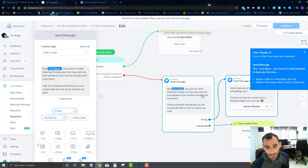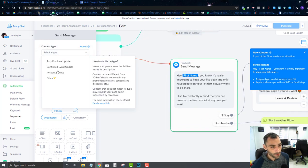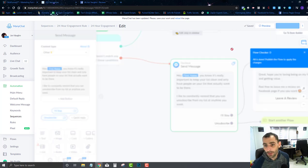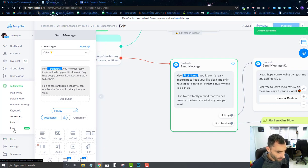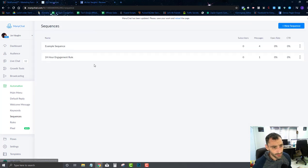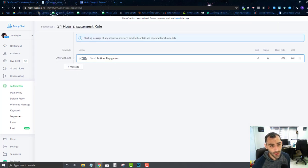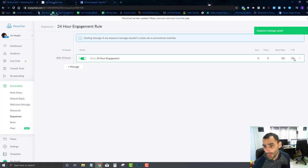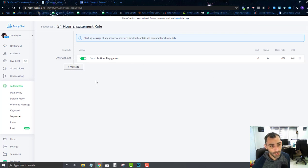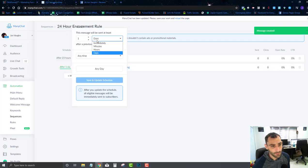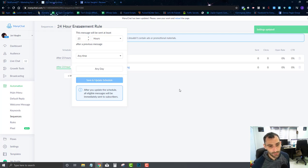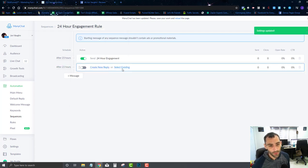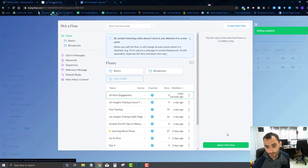It wants a content type, so I'll set that — we'll go over content types later. Going back to our sequences, I'll turn that on. Then I'll add another message — same thing, 23 hours — save and update, and select that same flow as an existing reply.